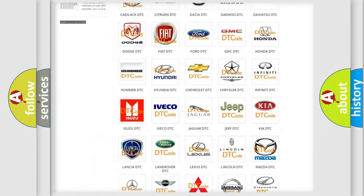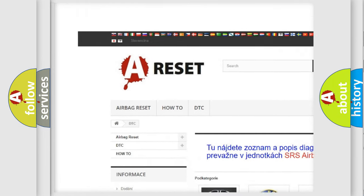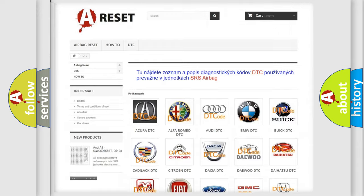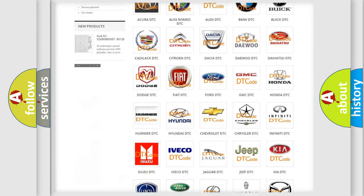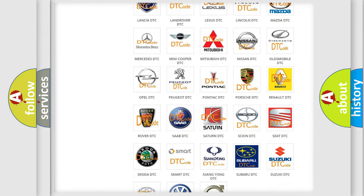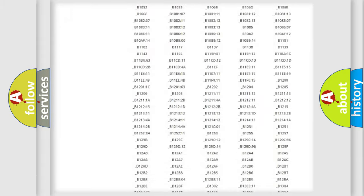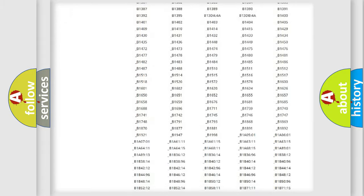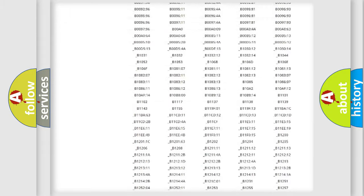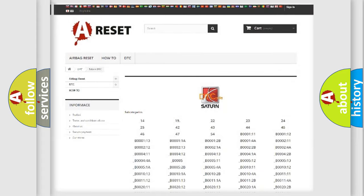Our website airbagreset.sk produces useful videos for you. You do not have to go through the OBD2 protocol anymore to know how to troubleshoot any car breakdown. You will find all the diagnostic codes that can be diagnosed in SAT and vehicles. Also many other useful things.